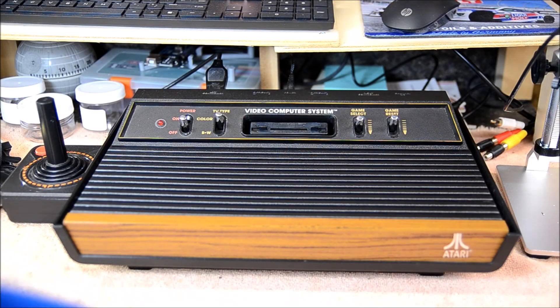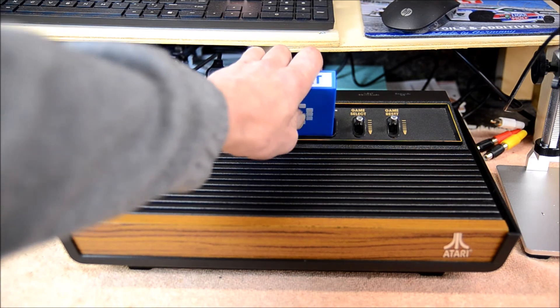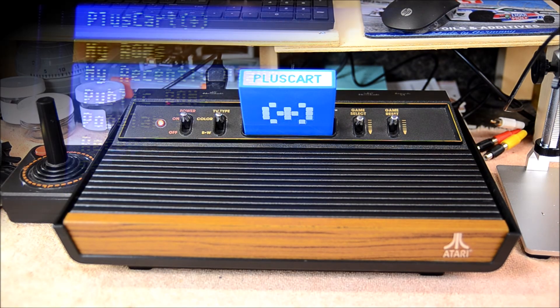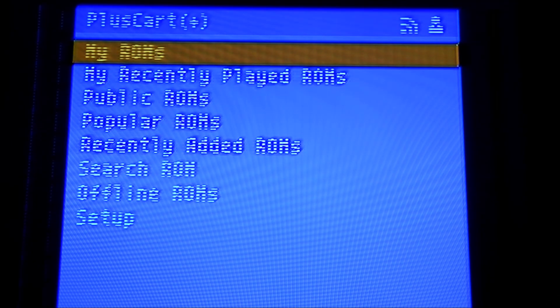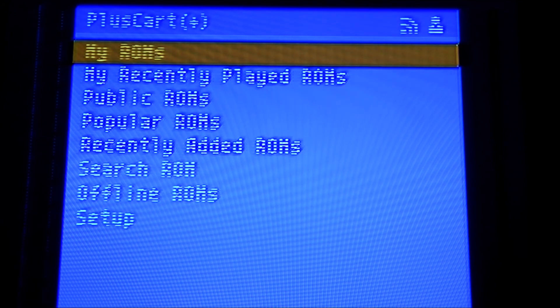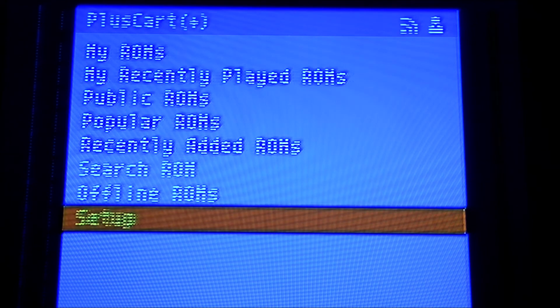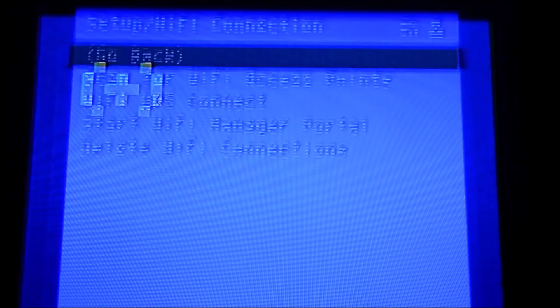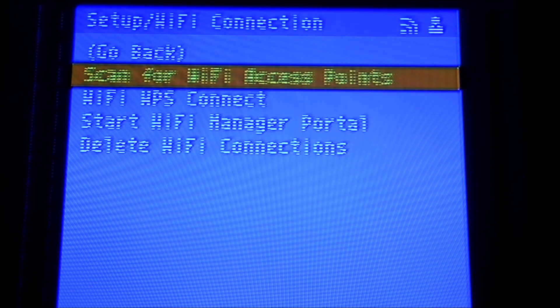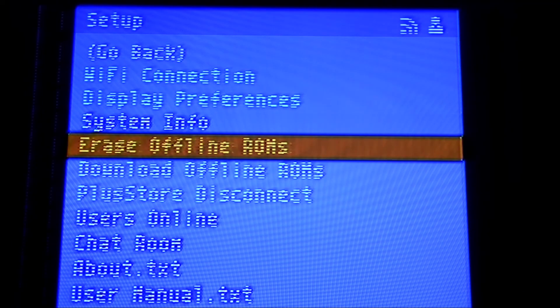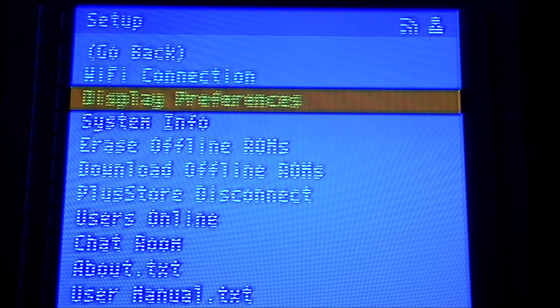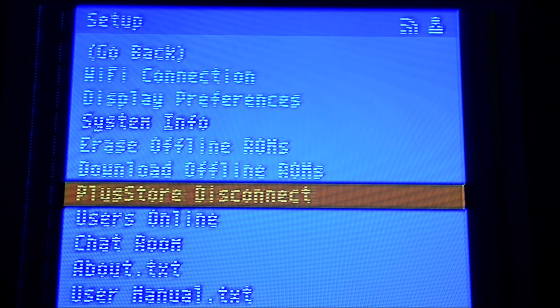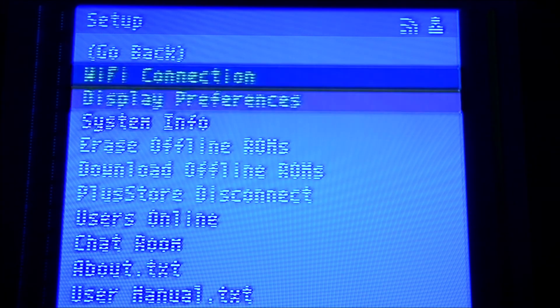All right, now we are ready to test, so we'll plug our PlusCart into our 2600 here and power it on. And there we go, a working PlusCart. As described in my previous videos and well described on the PlusCart website, you just need to connect this to your Wi-Fi now, which is in setup and Wi-Fi connection. You can either use WPS or scan for Wi-Fi and put your SSID in there. Then you'll be all set up. Make sure you connect it to your PlusStore account, which is also right here. This is where you would connect to the PlusStore. And then your cart is all ready to use.